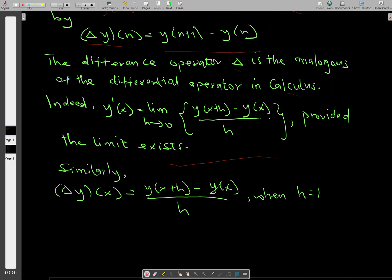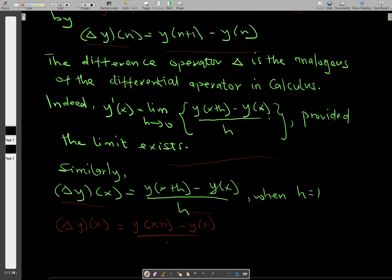Similarly, in the difference operator, delta y of x — the forward difference of y of x — is given by the same expression when h is equal to 1. So when we substitute h equals 1 into this, we get y of x plus 1 minus y of x all divided by 1, which gives y of x plus 1 minus y of x.